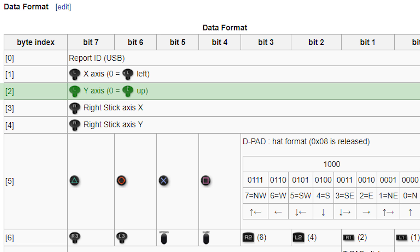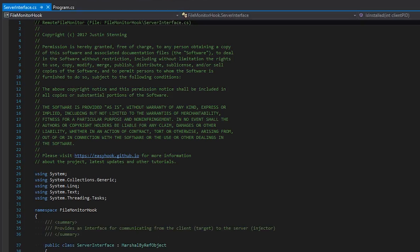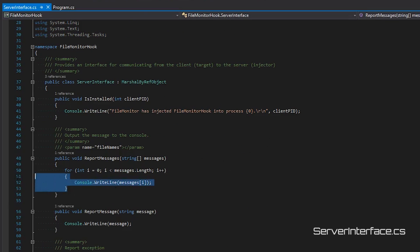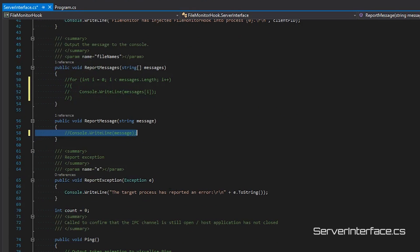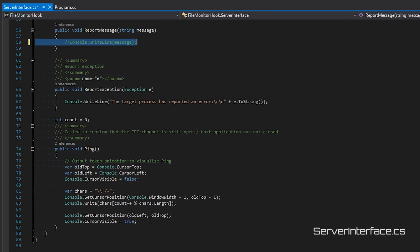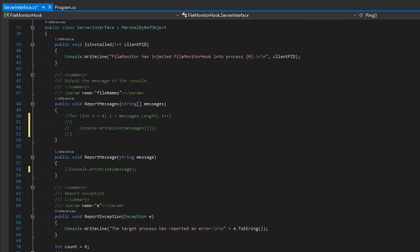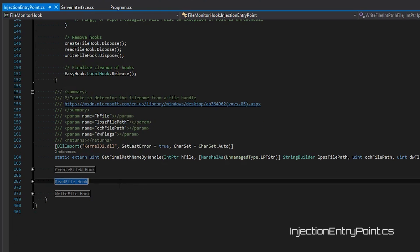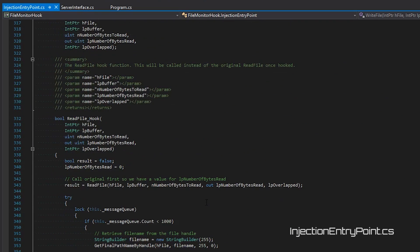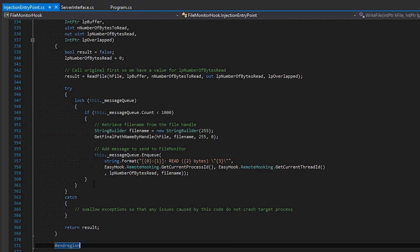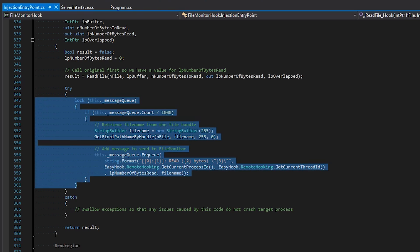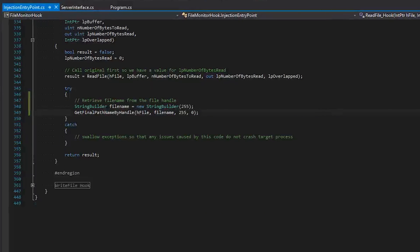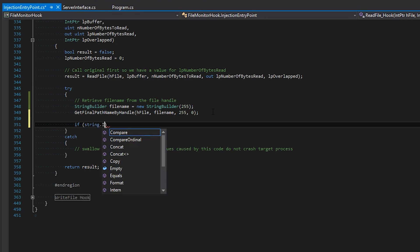We can now go back to our project in Visual Studio and try to manipulate the data. First, we need to get rid of the console outputs simply by commenting those lines in serverinterface.cs. If we skip this step, it will affect the program's performance. Next, go into injectionentrypoint.cs and scroll down until you find the ReadFile hook section, then click on the plus button to expand. We are going to remove everything in the try-catch block except for the 3 lines which give us the name of the file we are reading from. Then we need to check if the file name is empty using string.IsNullOrWhiteSpace.